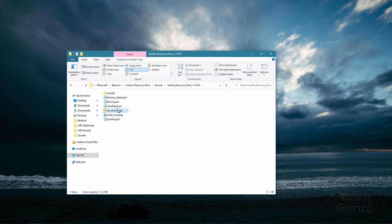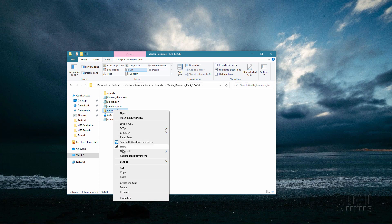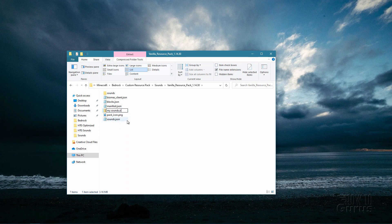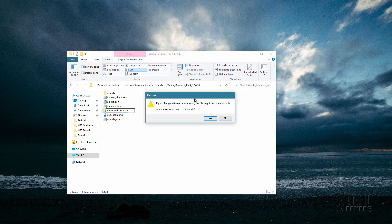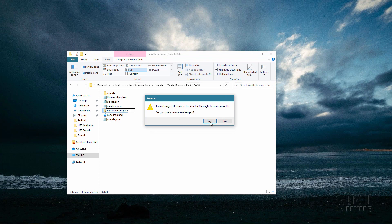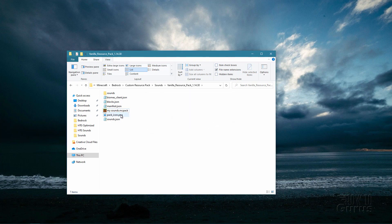That makes it into a .zip file. If you're not seeing the .zip extension, go to the View menu and make sure File Name Extensions is checked. Right-click and choose Rename, then backspace over .zip and name this MCPack — that stands for Minecraft Pack. You'll get a warning dialog — choose Yes. You should see the icon change to the Minecraft icon. That's it for the Minecraft resource pack — all done.